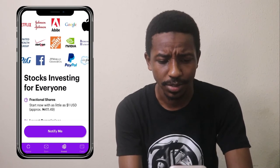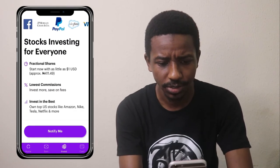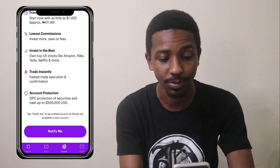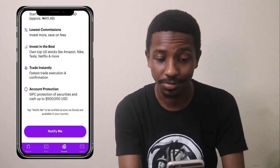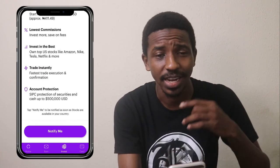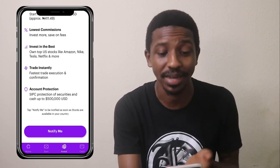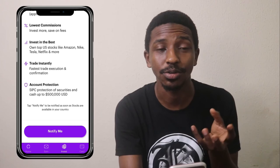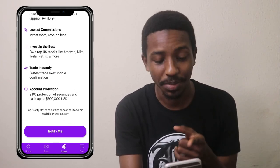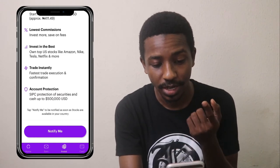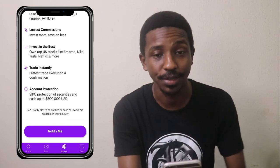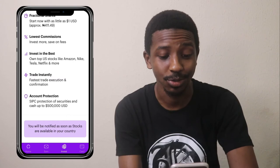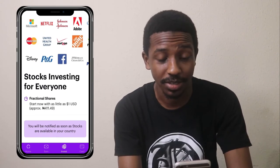There's also an 'Invest' section — I didn't even know this app had investing. It offers fractional shares, just like Bamboo, Chaka, and other stock market apps, so you can buy fractions of shares instead of full shares, with lowest commissions. However, it doesn't seem ready yet — it says 'tap notify me to be notified as soon as stocks are available in your country.' I clicked notify me so I'll get the notification when it's ready.